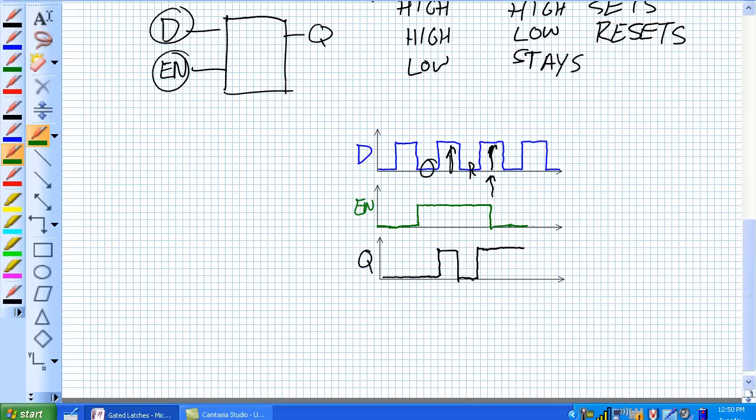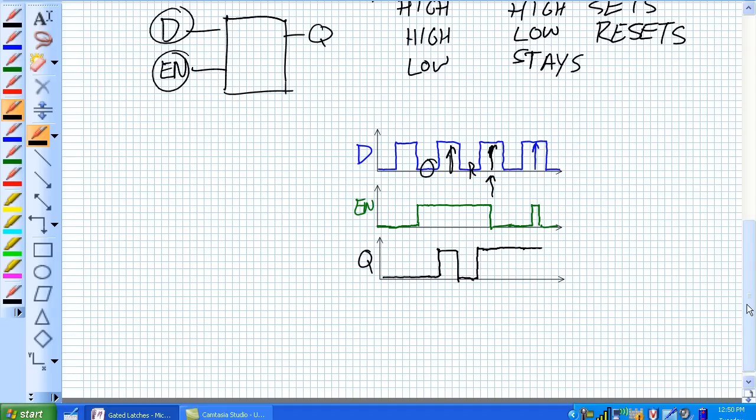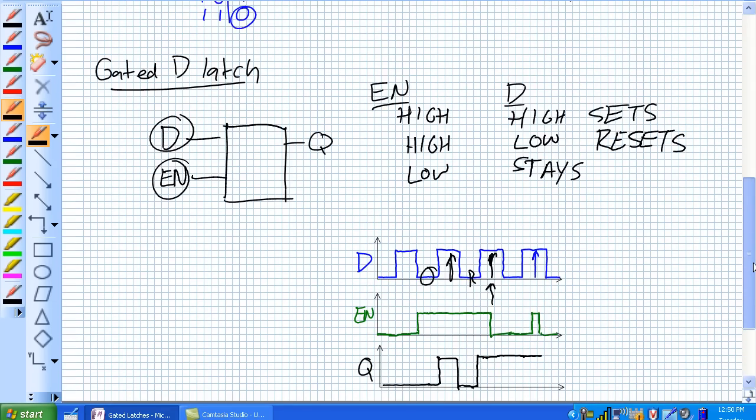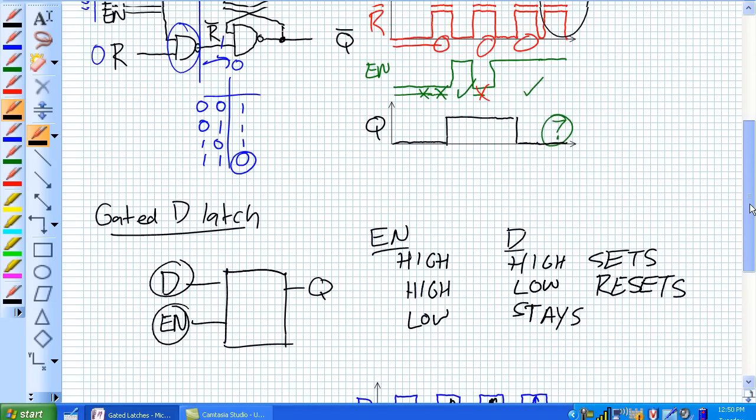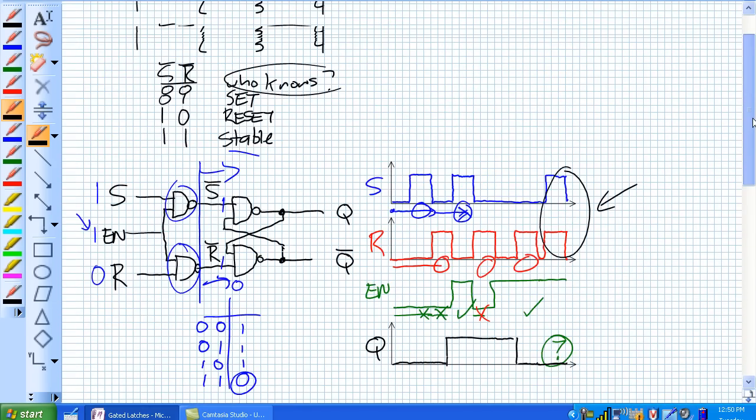And it's going to stay set until it gets another brief, let's say it's a brief enable pulse right there. But during that brief window, it's saying set. Well, it's already set. So the D latch, gated D latch, substantially simpler than our gated SR latches. Save the easy stuff for last.